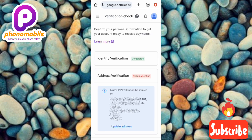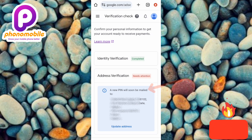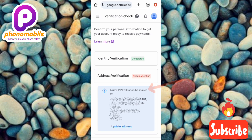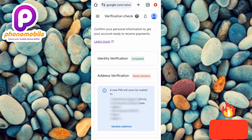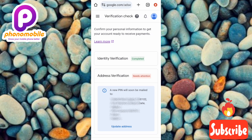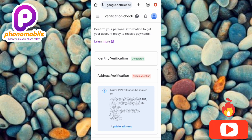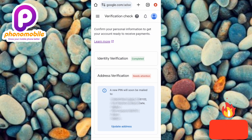You'll now see the confirmation: 'A new PIN will soon be mailed to the address on file.' That's how you request a replacement PIN on your Google AdSense account for address verification. I've come to the end of this video — if you got value from it, make sure to like, subscribe, leave a comment, and hit the bell notification so you get notified whenever I release new videos. Bye!